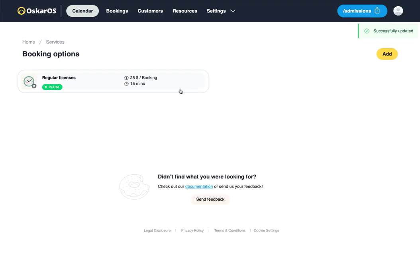I hope this was helpful to you as a quick introduction to OskarOS. If you haven't done so already, please go to our website and subscribe for a free account today. We look forward to welcoming you.